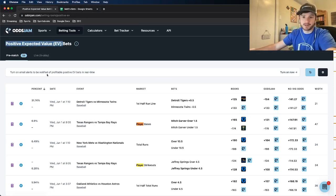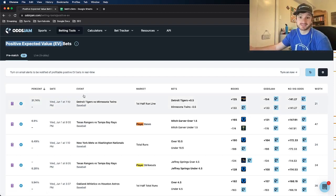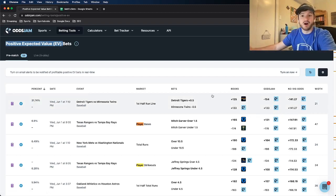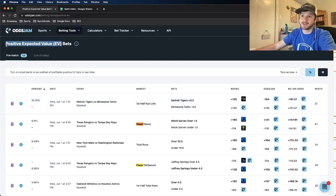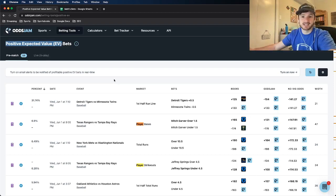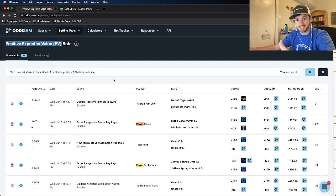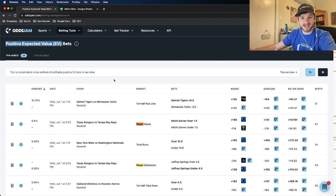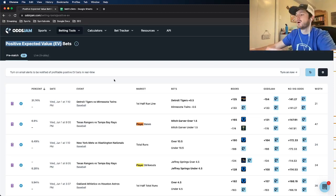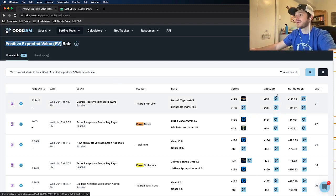This video is specifically about player props for MLB bets for today, June 1st. I get all my player prop bets specifically from the OddsJam positive expected value page. If you aren't familiar with it or don't know how to use it, you can schedule a call with myself or any other sports betting expert on the OddsJam team — links are in the description and comments. We can answer any questions about the software or about making money betting on sports.